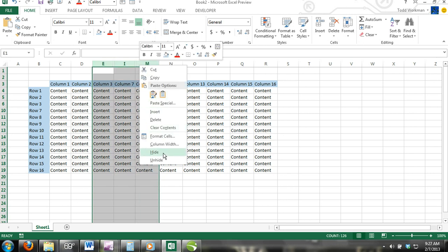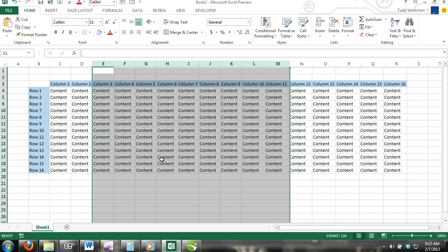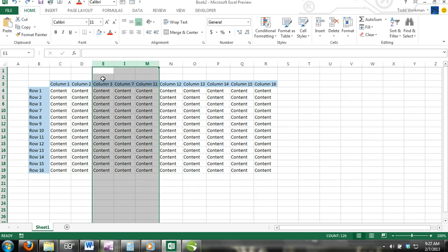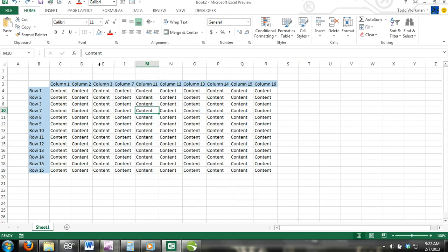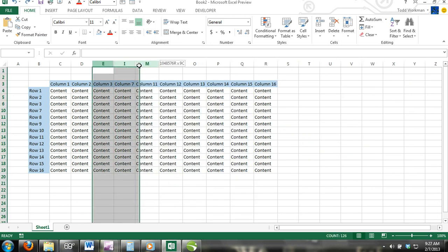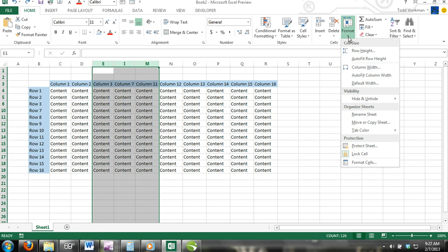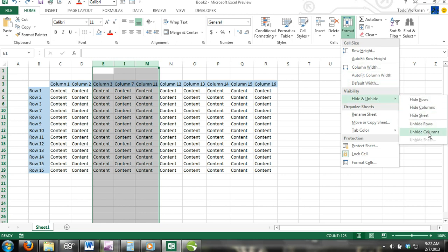Another way you can unhide rows or columns is to select a range that consists of the hidden rows or columns and then click on the Format command and click on Hide and Unhide from the drop-down menu and then click on either Unhide Rows or Unhide Columns.